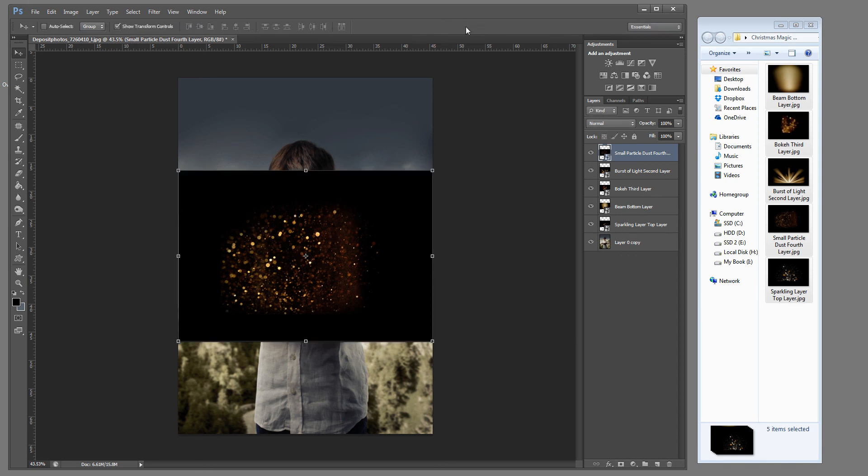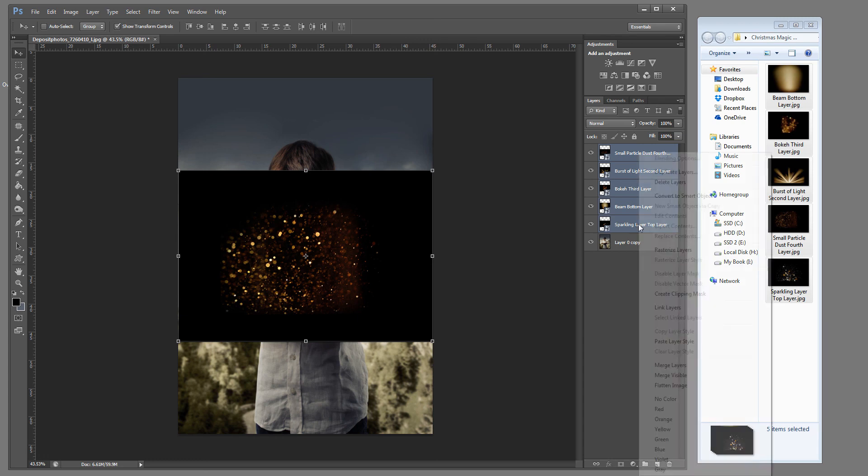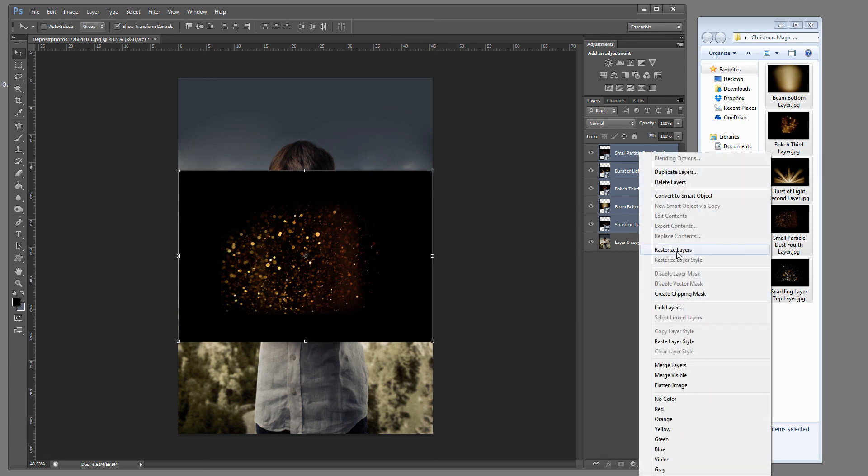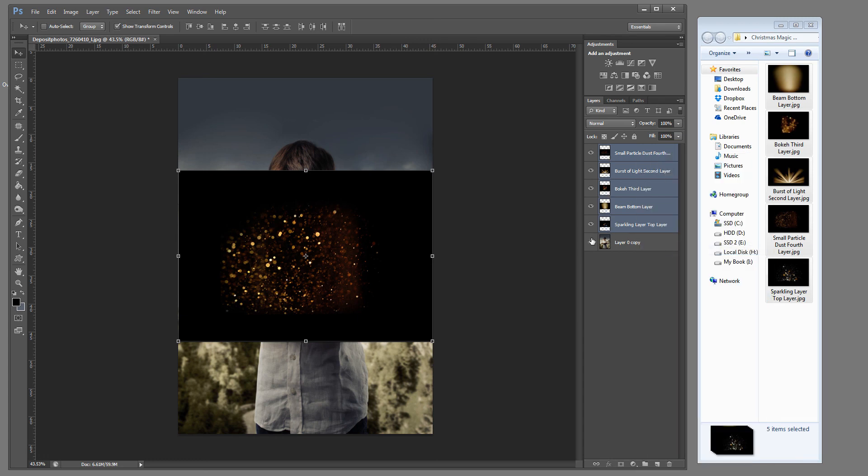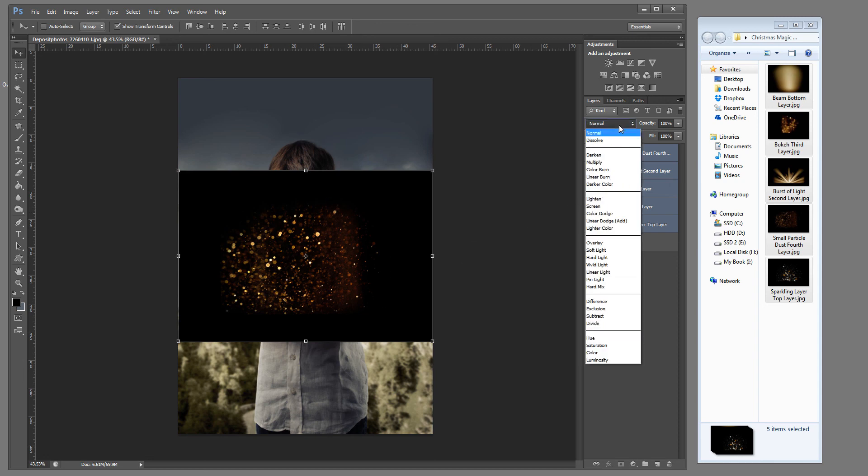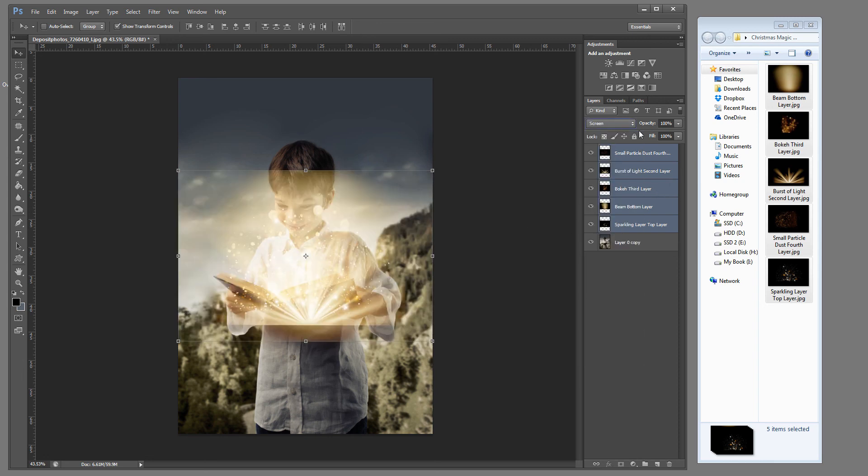And once all of those layers are loaded we're going to hold our shift key, select all the way down to the sparkling layer top layer, right click rasterize layer because we're going to be editing on each one of these layers. We're also going to drop down and choose screen mode and it's going to adjust all of those so we can see through them.